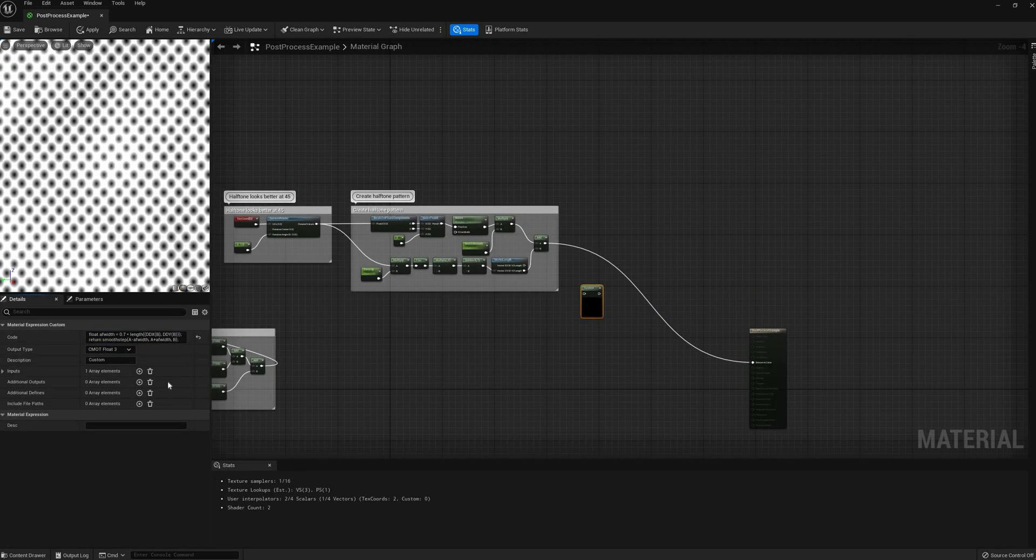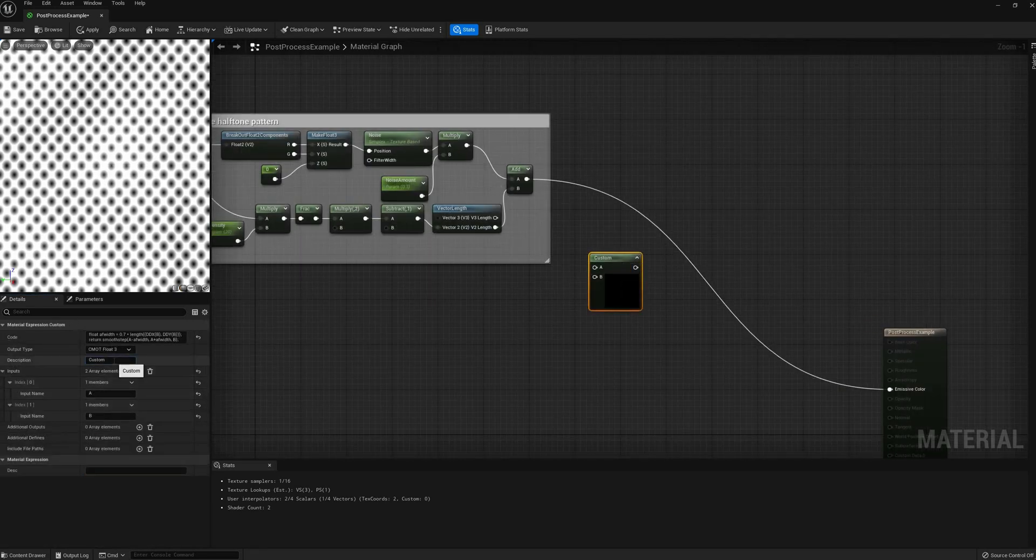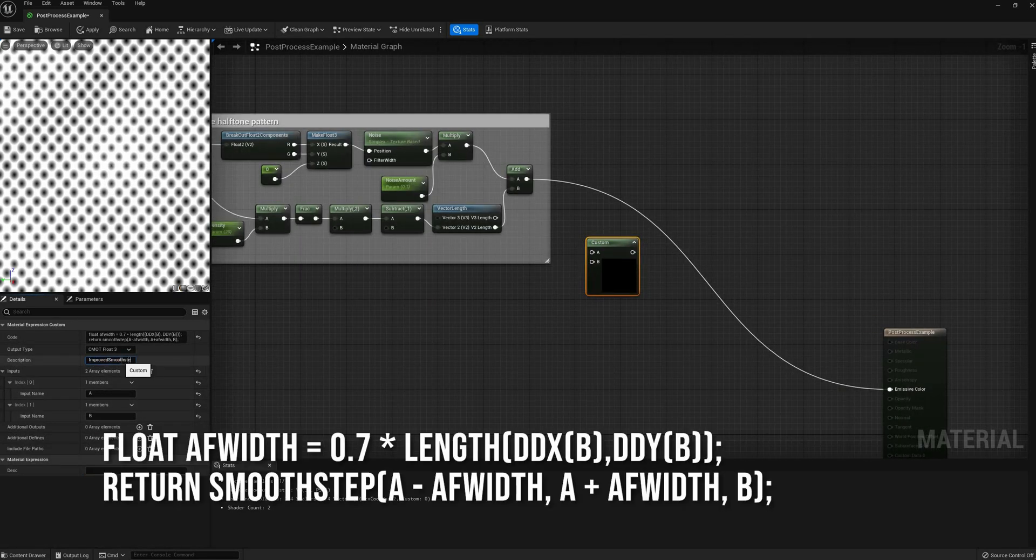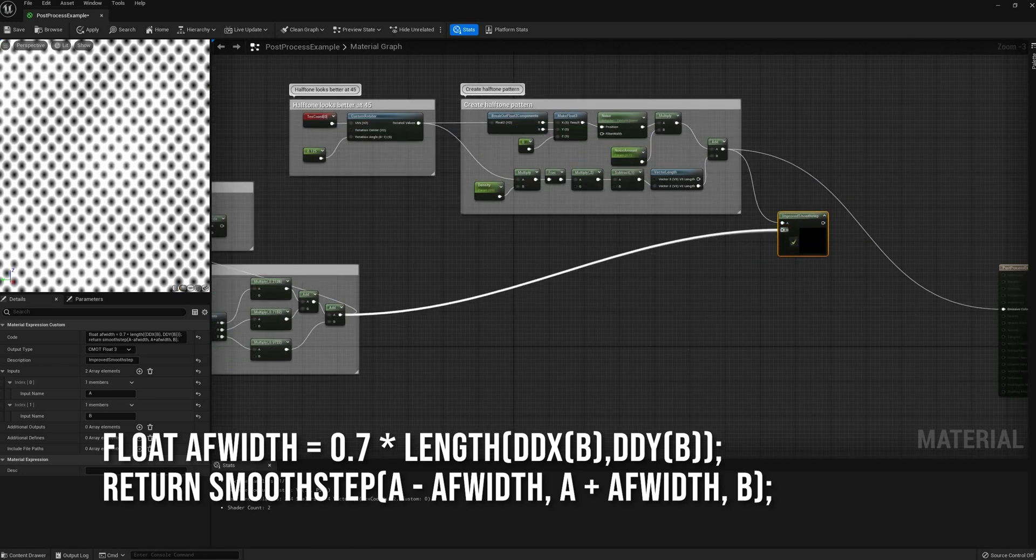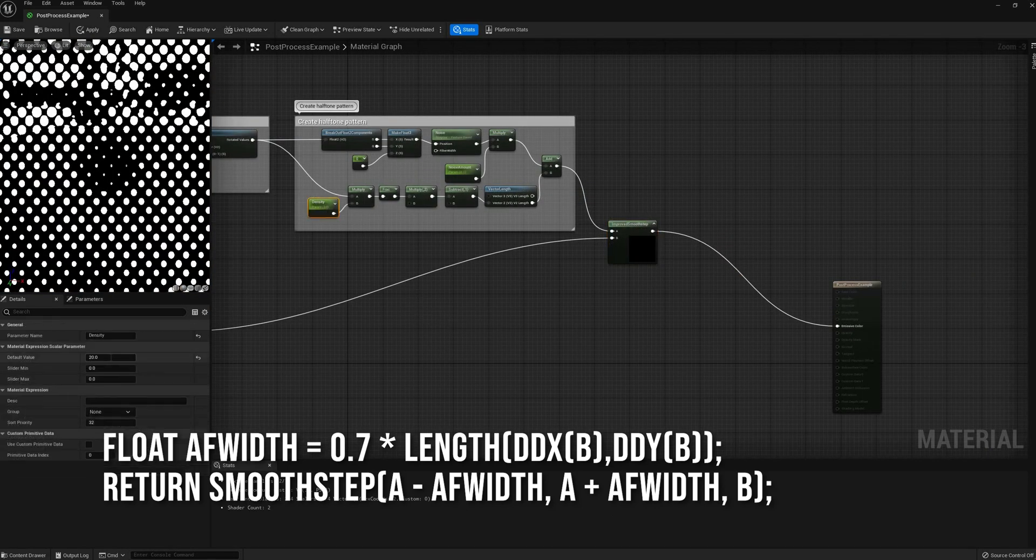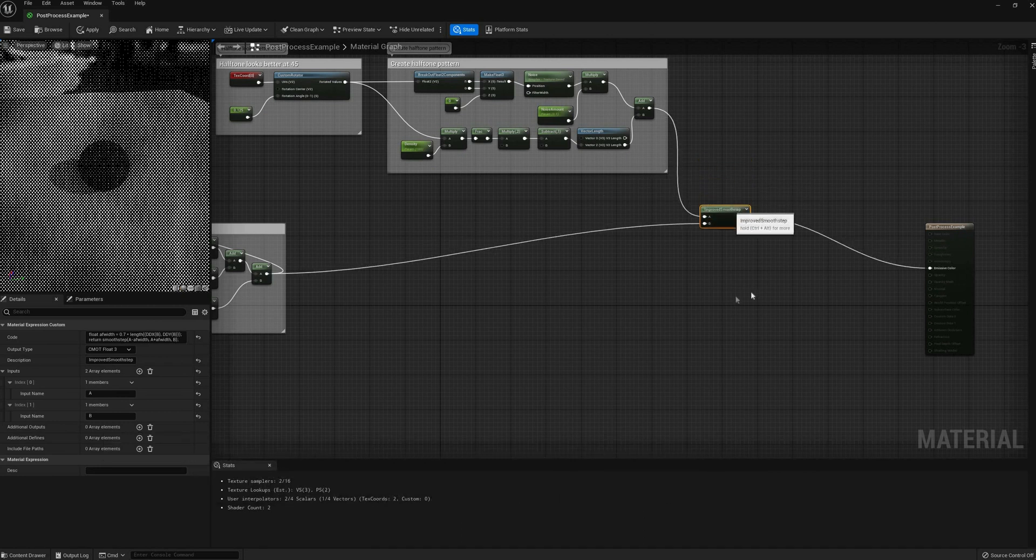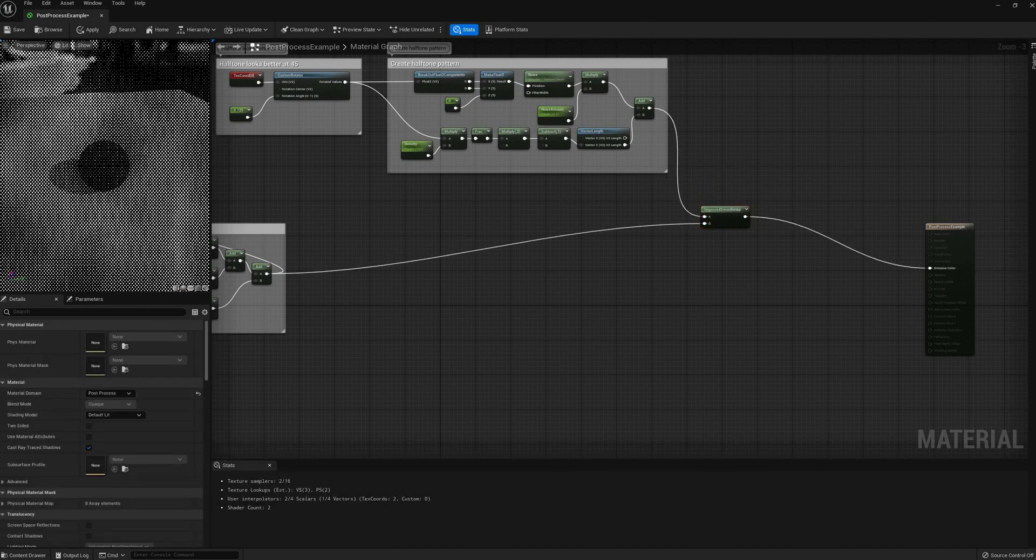The next step is to change the size of the dots based on the brightness of our original image. I had a custom function here, and the code should be showing up on screen now, but I thought it was easier to explain how it worked in node form, so here it is as well.